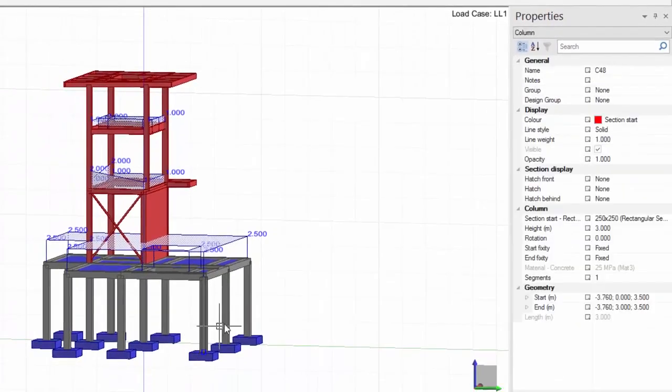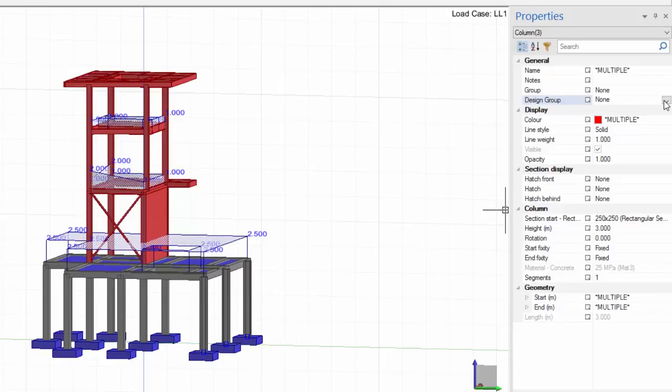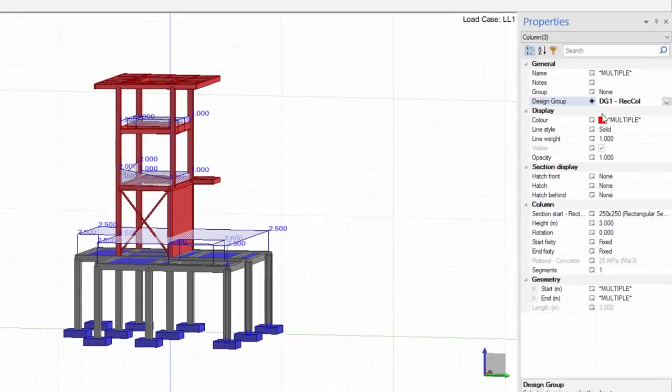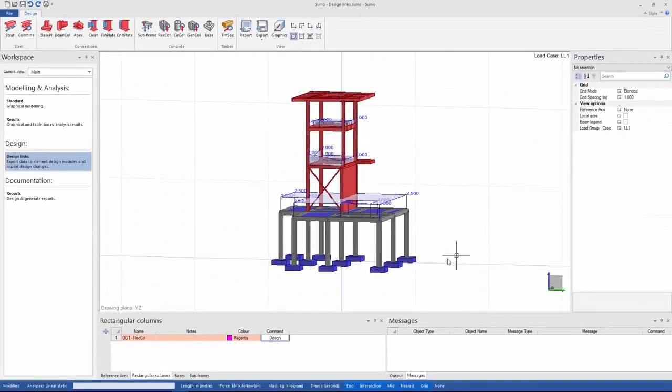I will now do the same for my rectangular columns. When my design groups are no longer empty I can export my groups with design links. To do this I click on design.